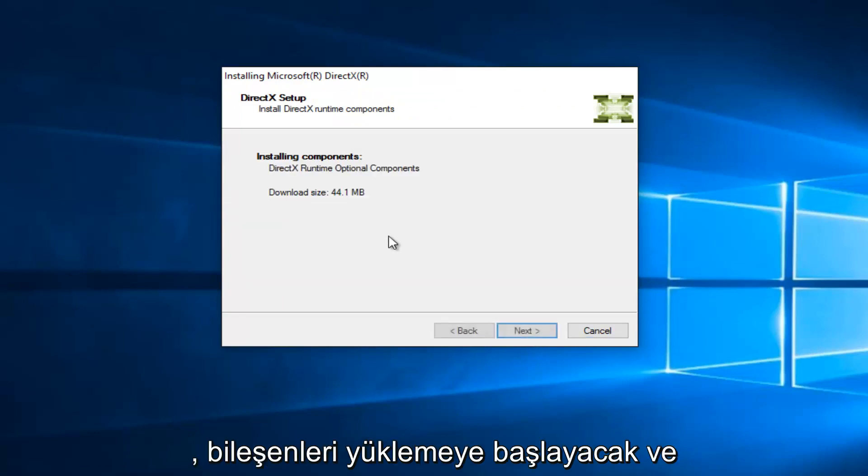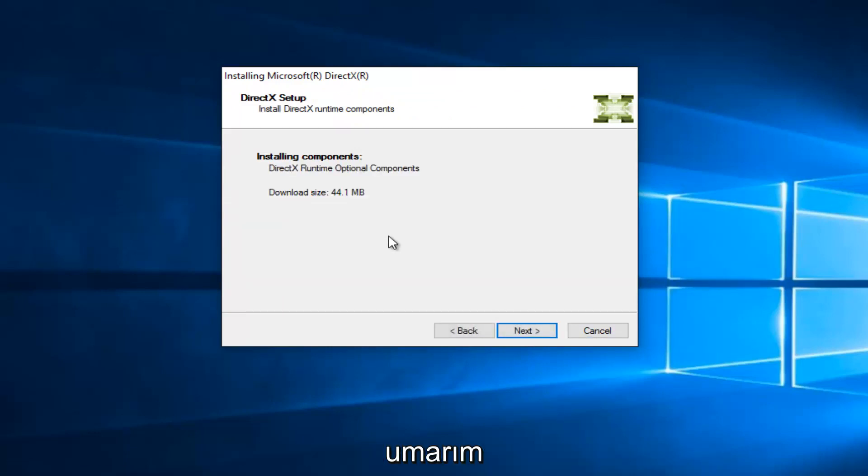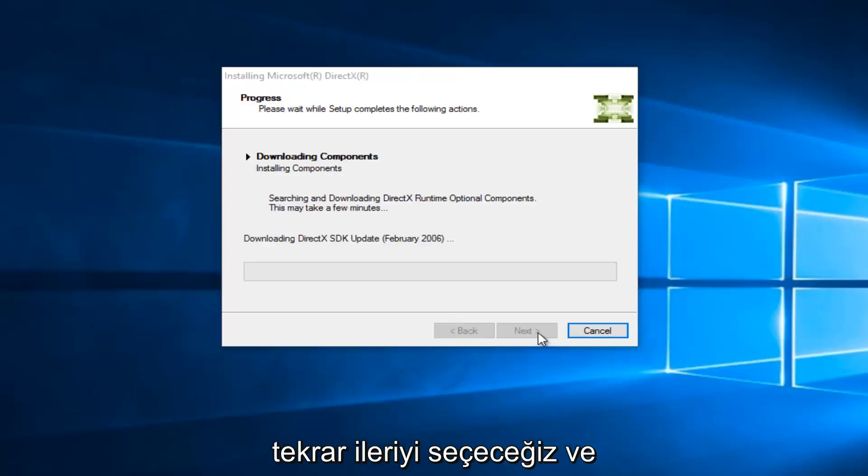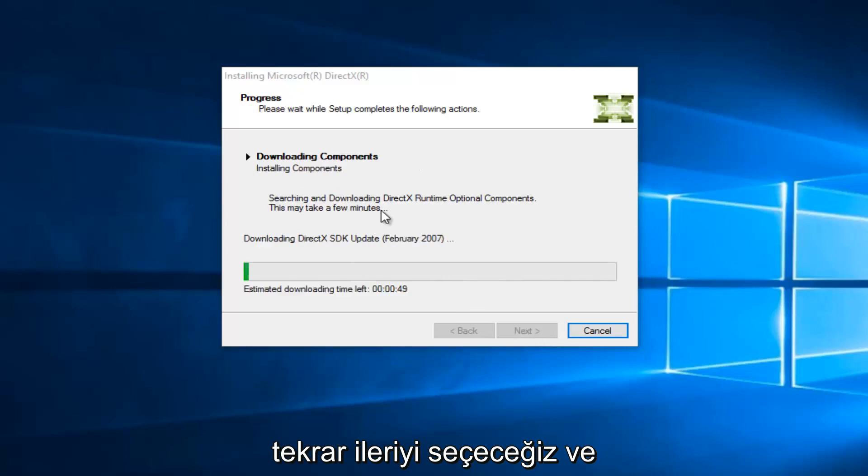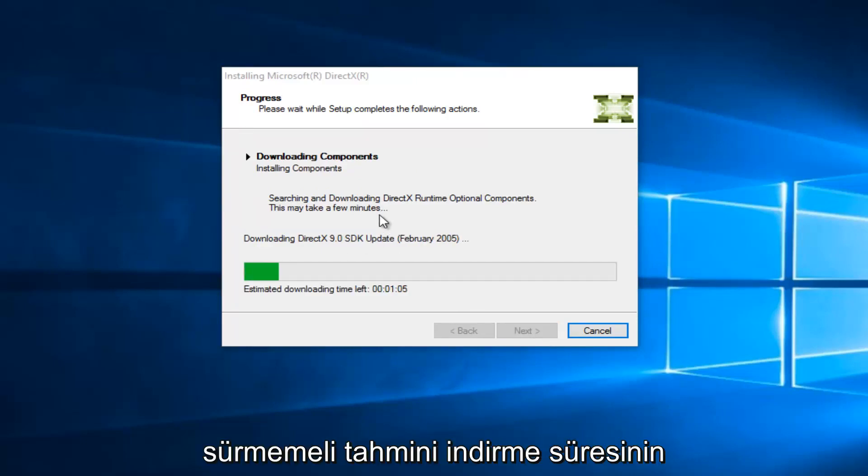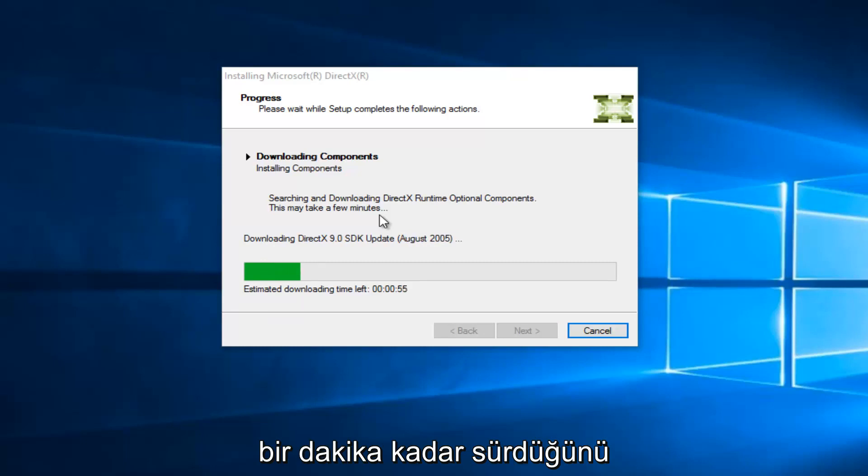And this will begin installing the components, and hopefully it will install the DLL file that is missing in our case. So, we're going to select Next again, and it shouldn't take very long here. We see that the estimated download time left is right about a minute.